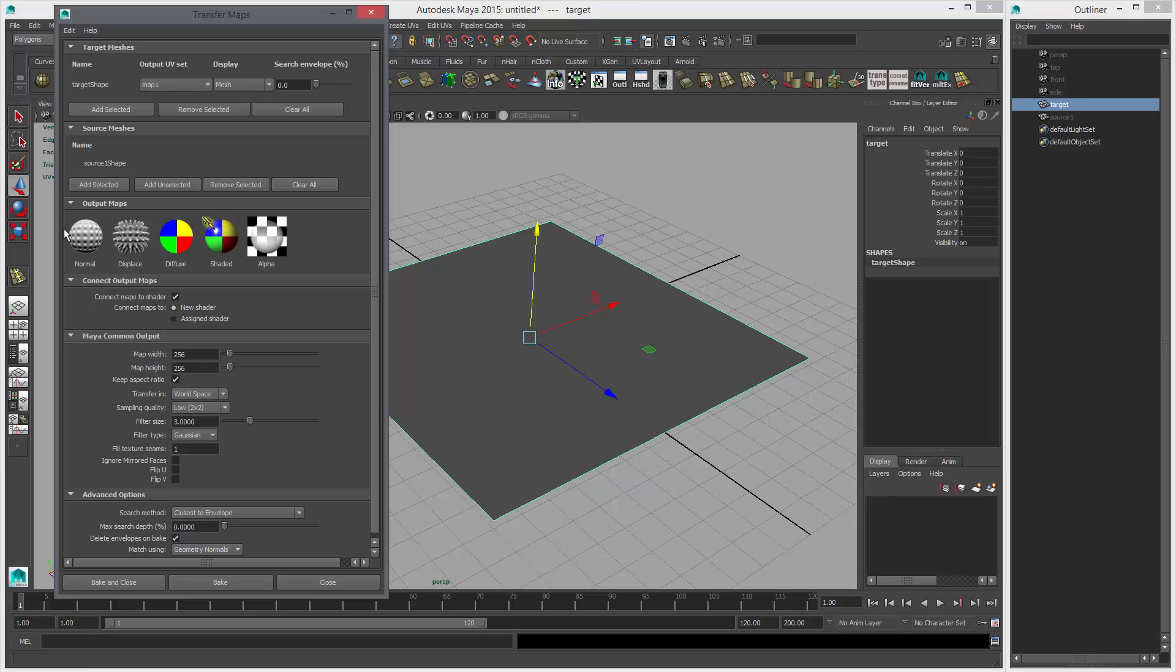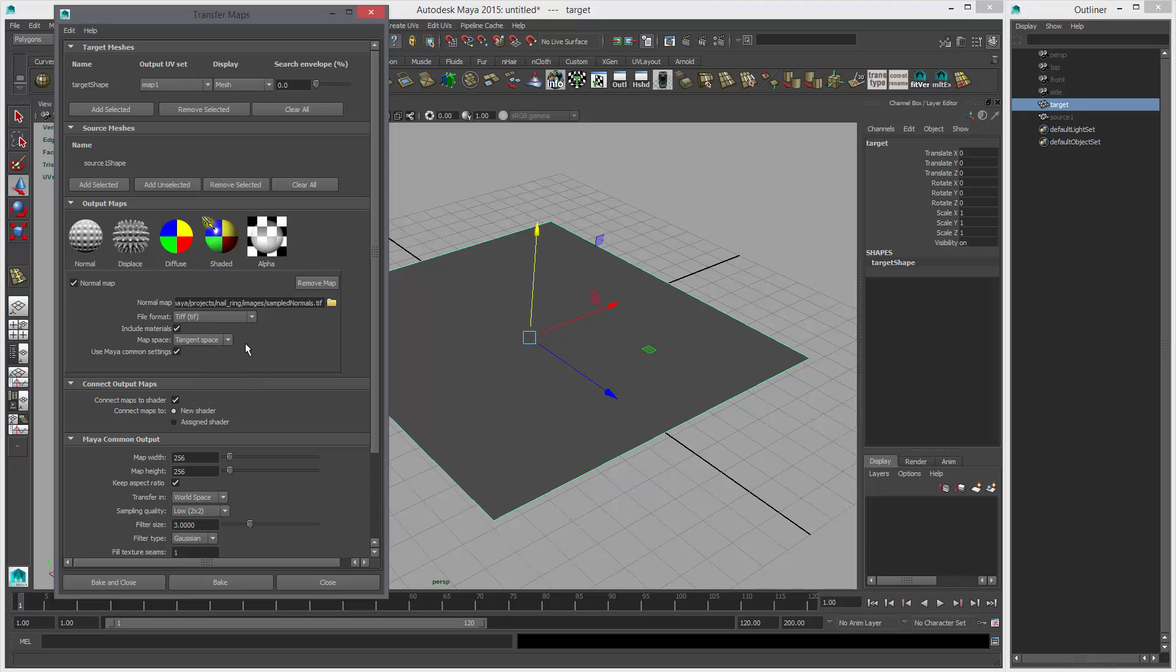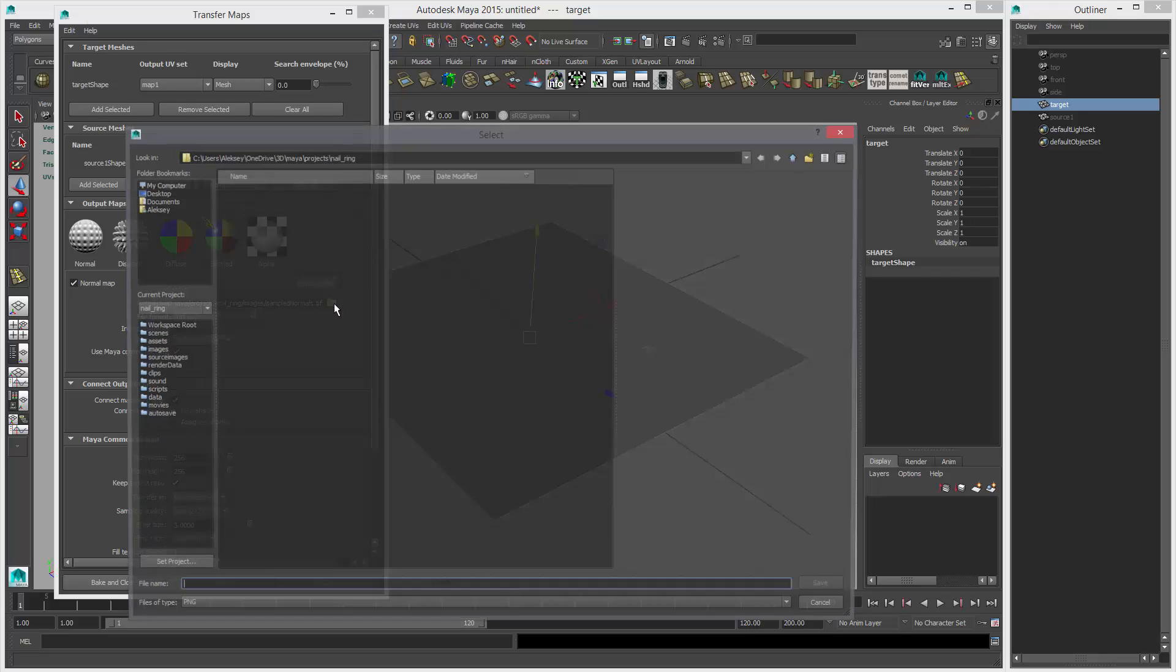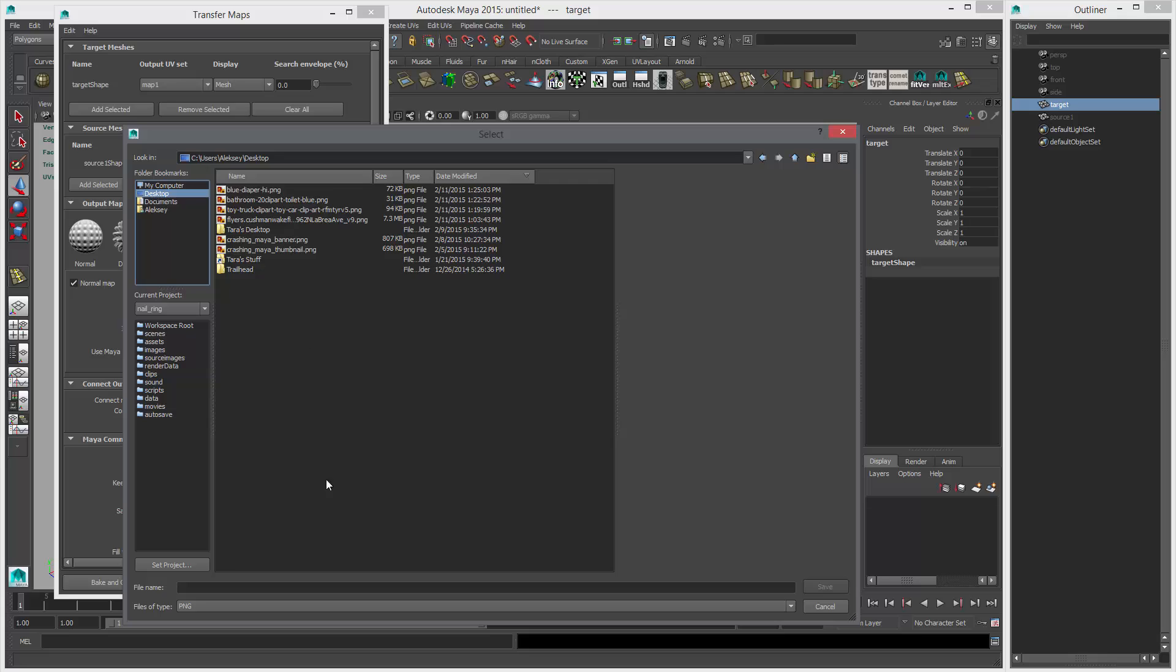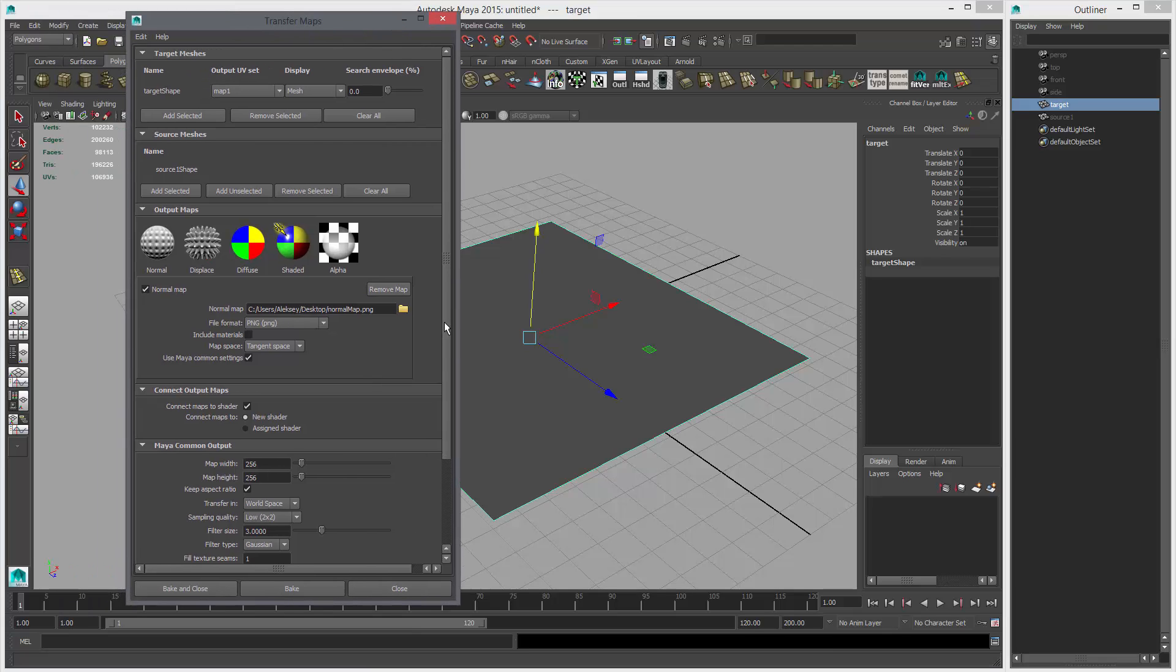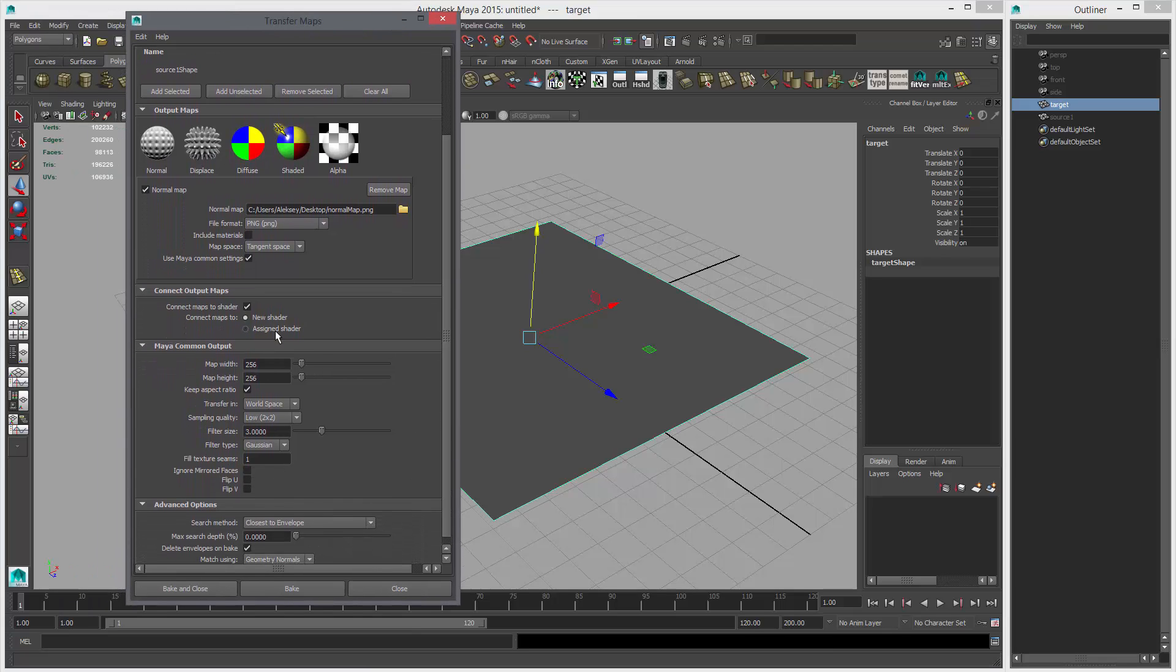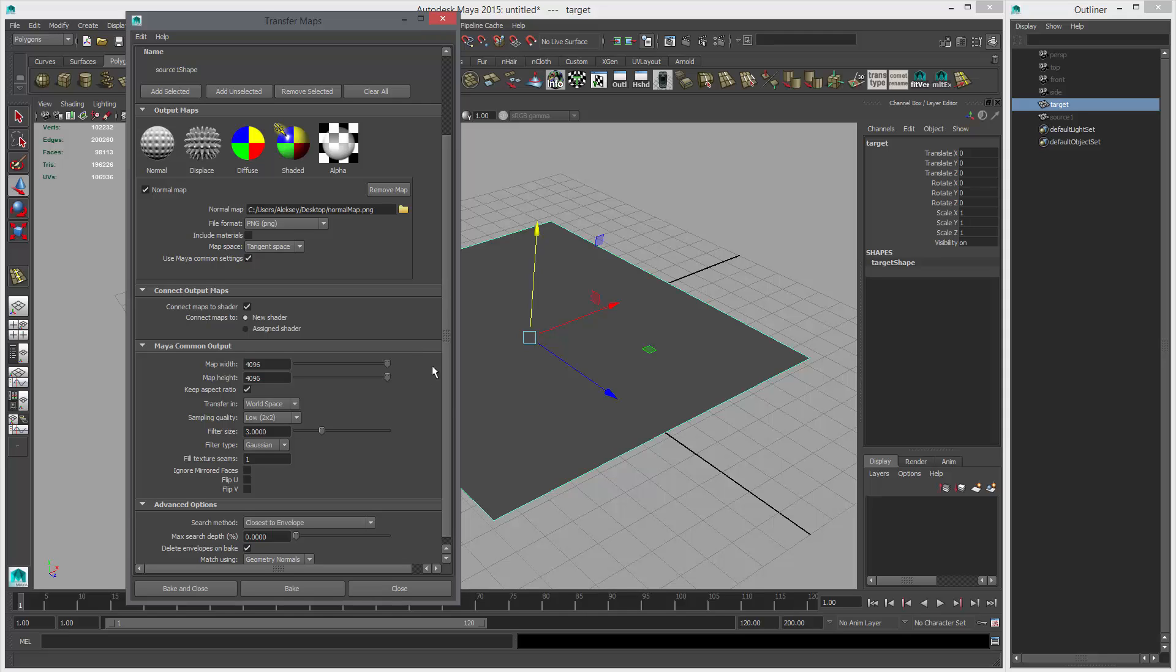And we'll make a normal map. Let's see. For the file format, let's use a tiff. And tangent space, use Maya. All of that stuff. But to include materials we don't need. And the next thing we'll do is click the folder icon and save it. I'm going to save it to the desktop. Map. Save. And then I'm going to make sure it's assigned to a new shader. And let's do the map width to the highest, which is 4k. That's one of the limitations. Your map resolution is only 4k in Maya. I wish it went up to 8k. Oh well.